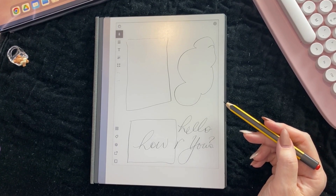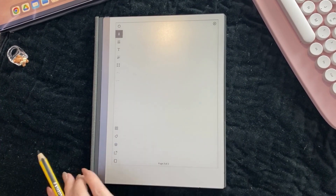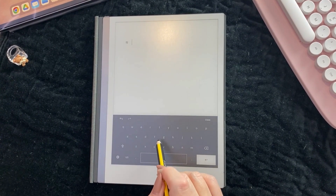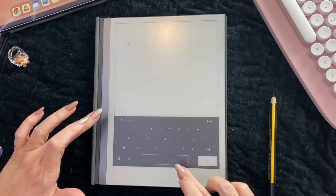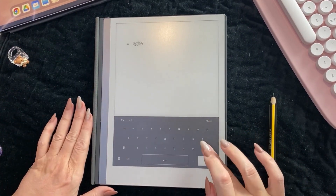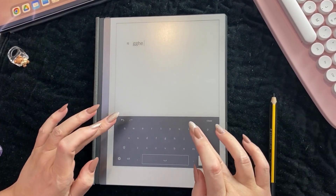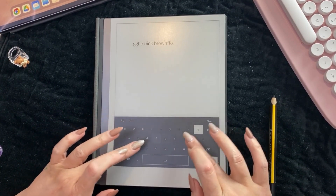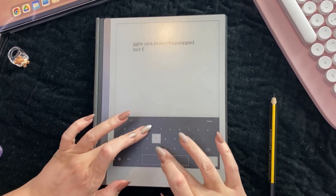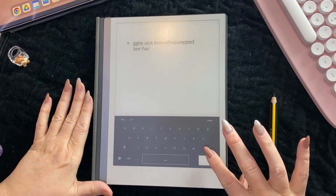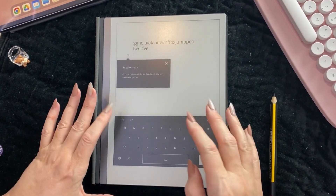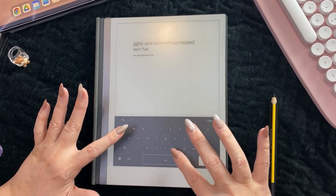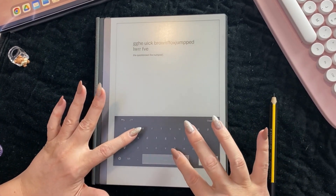Now let's have a look at typing text. Let's add a page - there are three ways you can add a page. Let's type some text: 'The quick brown fox jumped over the fence.' I'll leave the spelling errors - I don't use the keyboard much as you can probably tell.